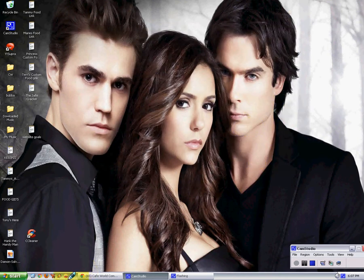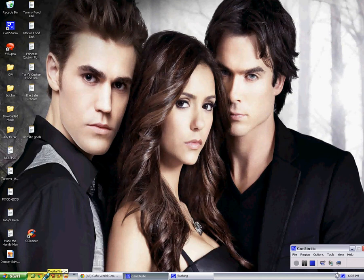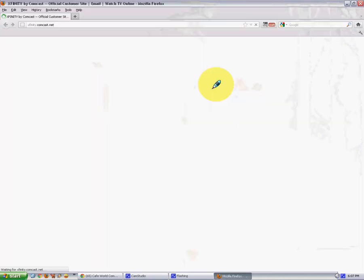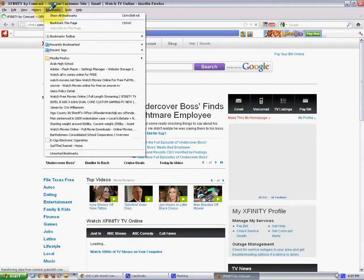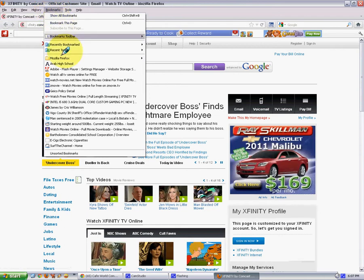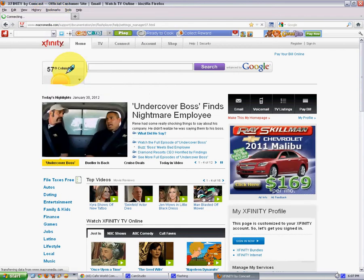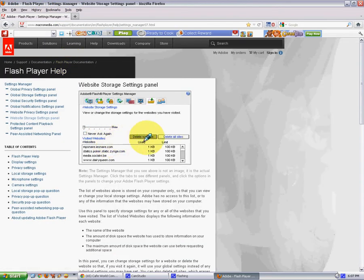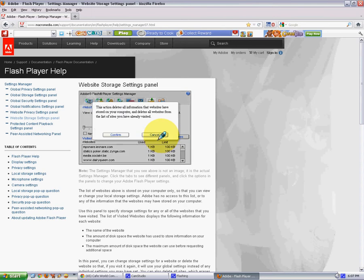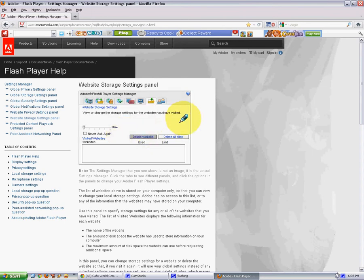You know, you can go to the Adobe Flash player, which I have that bookmarked, I believe. I hope. Yep, right there it is. And you can go there, and delete all sites. Confirm. Easy as peasy.